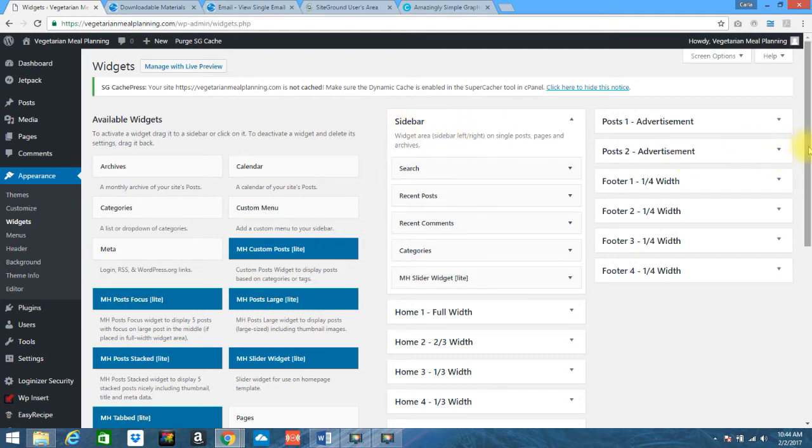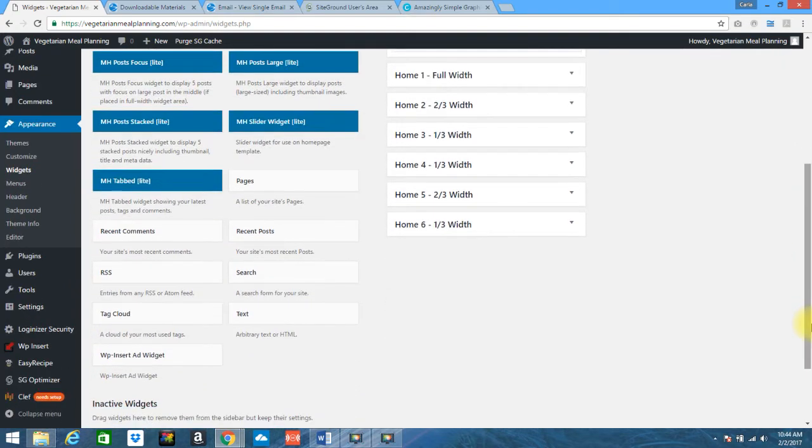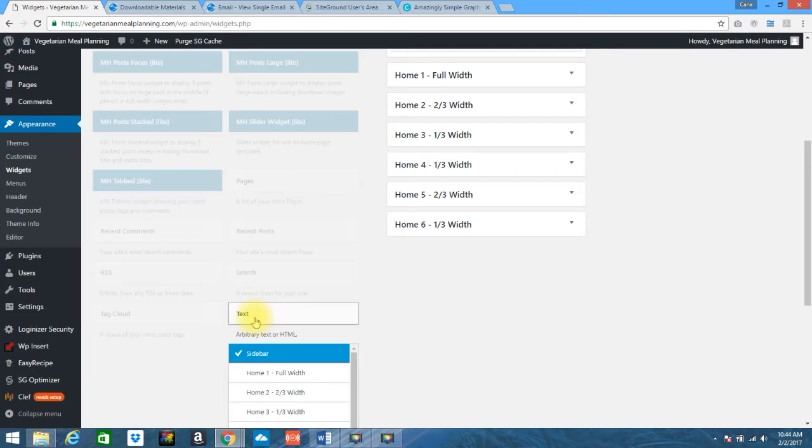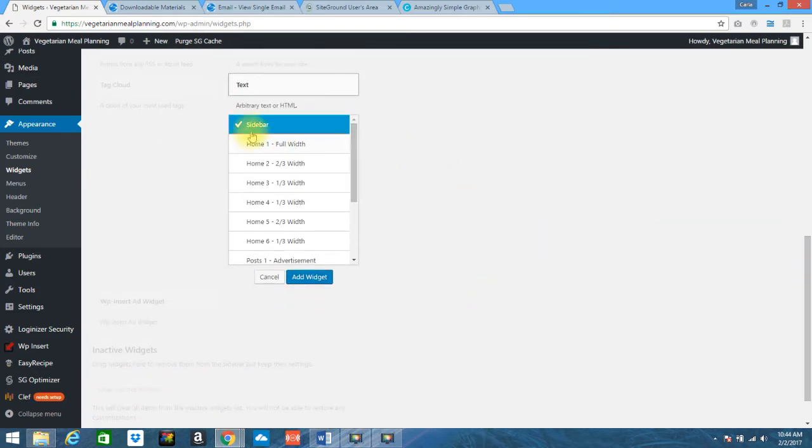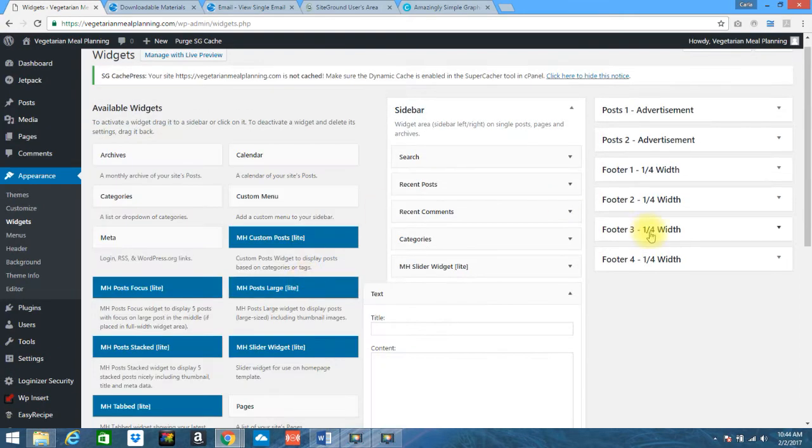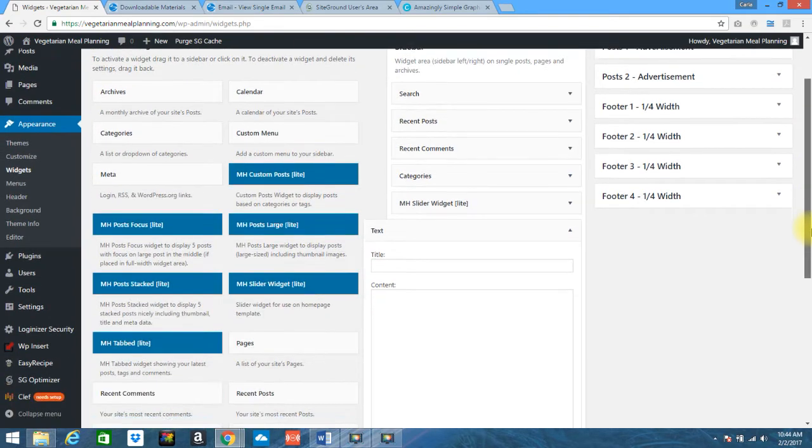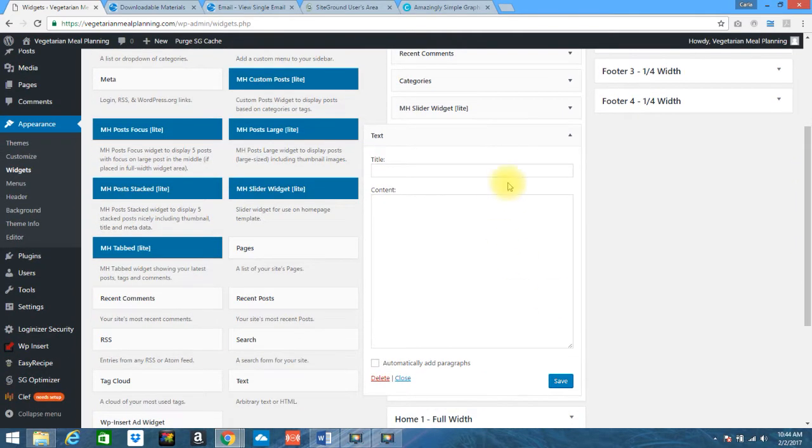So to go ahead and add a banner ad you are going to scroll down and you are going to click on text. It will pull up a drop-down, right now it has selected that it's adding this to my sidebar so click on add widget. And you will see it pop over here into your widget section for the sidebar specifically.